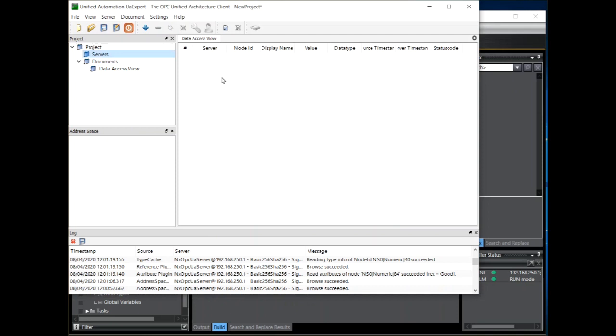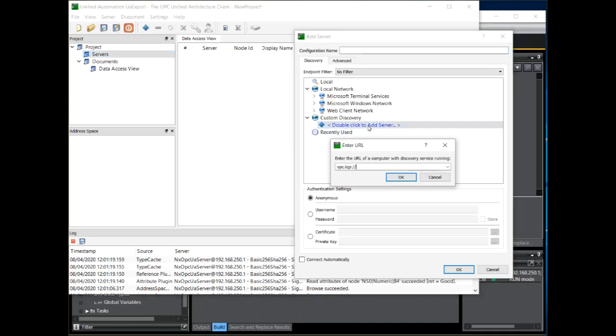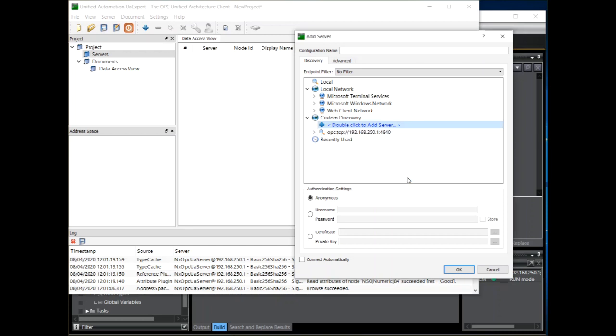We can now add a connection to our NX102 OPC UA server. To do that click on server, add, double click here, and enter the endpoint which is the IP address of the NX102 together with the 4840 port number. Click on OK.